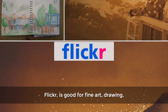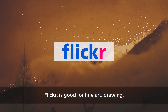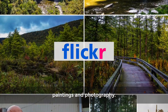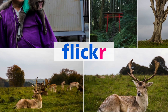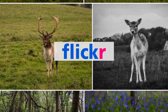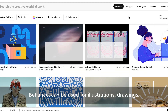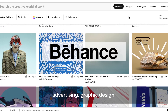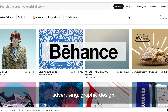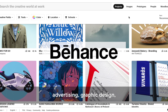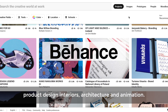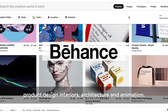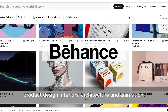Flickr is good for fine art, drawing, paintings and photography. Behance can be used for illustrations, drawings, advertising and graphic design, product design and interiors, architecture and animation.